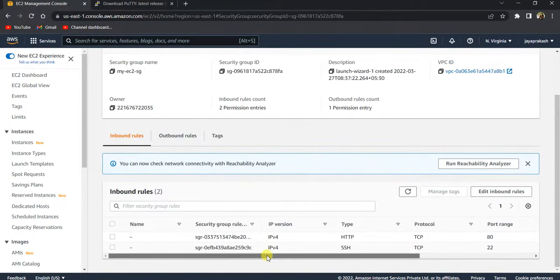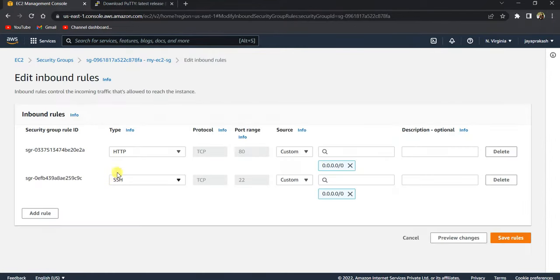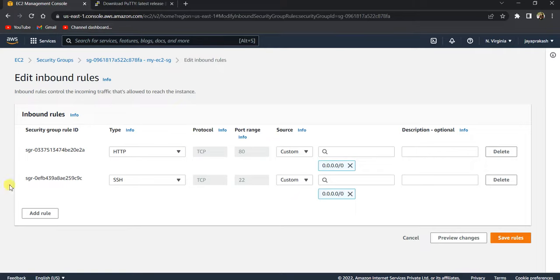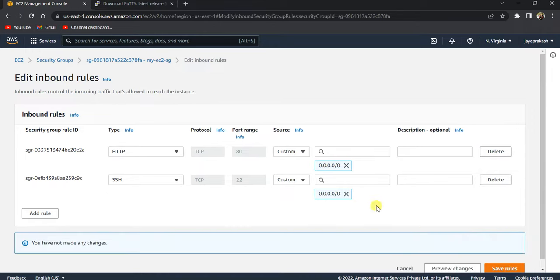If you get that error, go to your instance and go to security and click on security groups here. Make sure that in the inbound rules you have this rule allowing SSH from anywhere, or just your IP. But make sure that you have this inbound rule in your security group, only then it will allow you to connect to that instance using SSH clients.